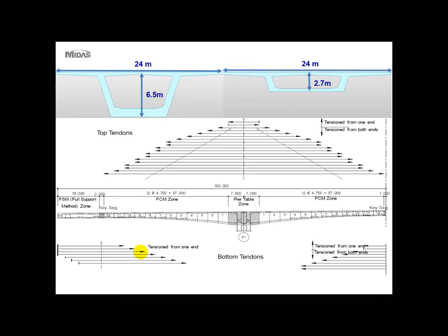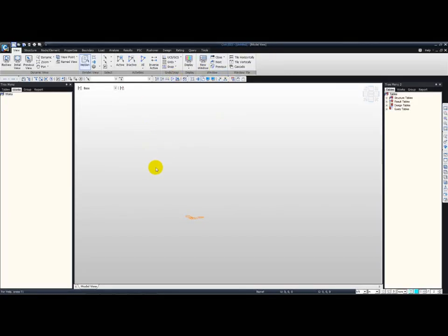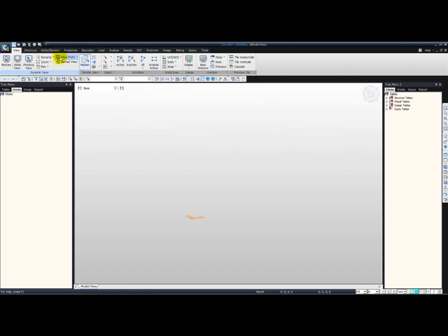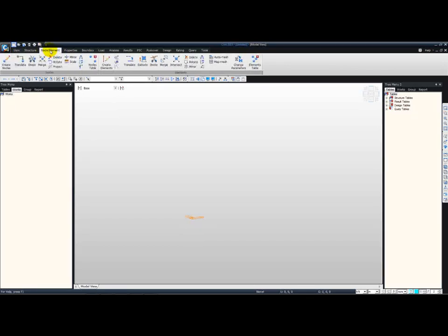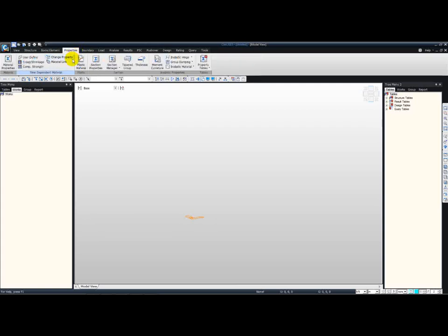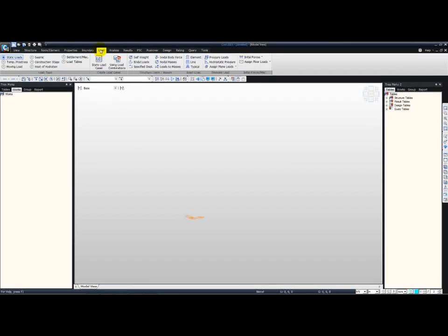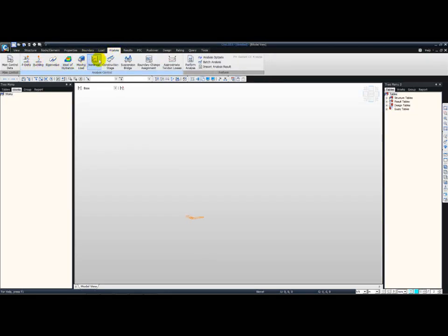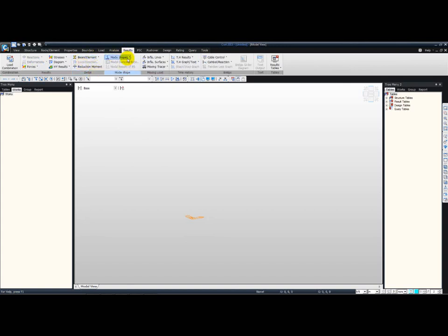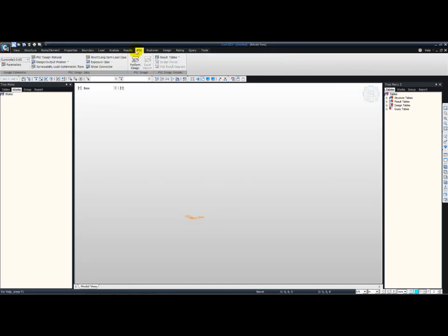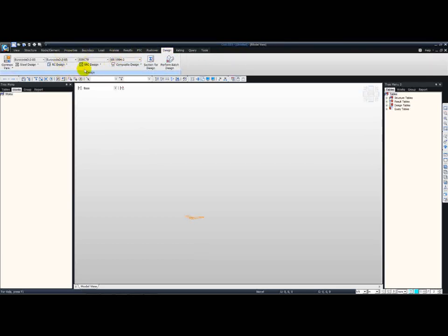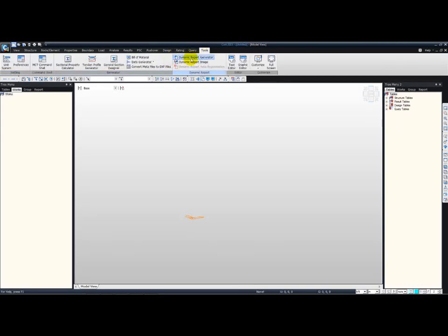Let me move to the software itself. This is the MIDAS Civil interface. At the top we have the ribbon menu, which is the latest technology of GUI. We have a variety of tabs, all positioned in a logical order to help you in your everyday project. The geometry can be defined as well as the properties, boundaries, and loadings. Different types of analyses can be carried out and results extracted. Design can be carried out for pre-stressed concrete, steel reinforced concrete, and composite design. Finally, we can generate the report.